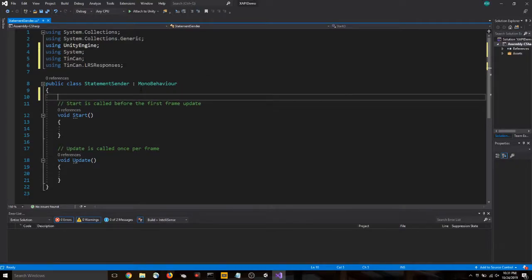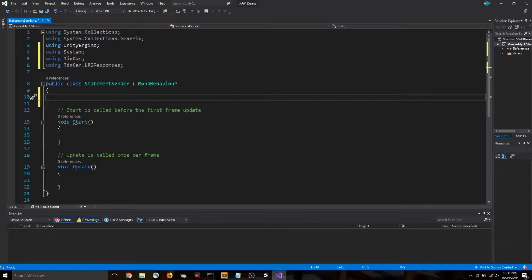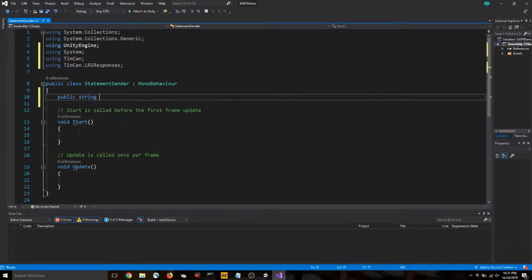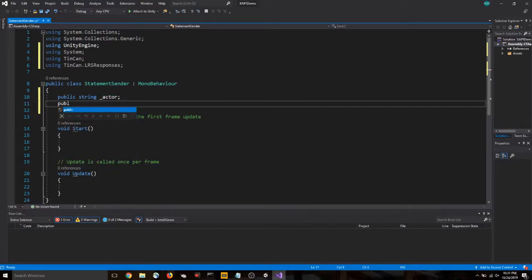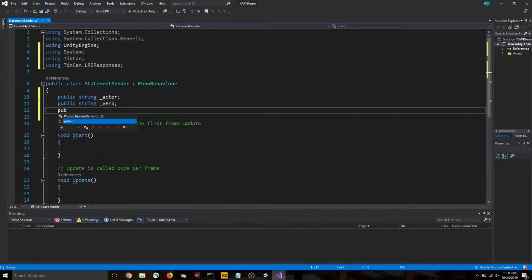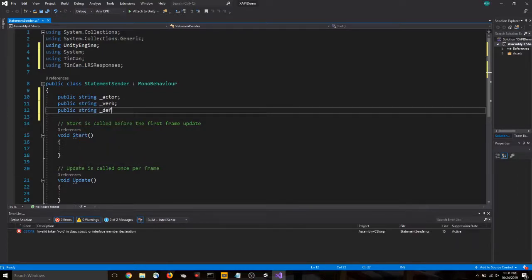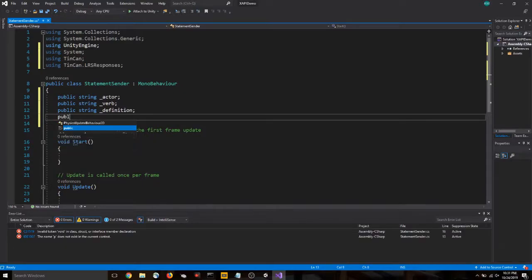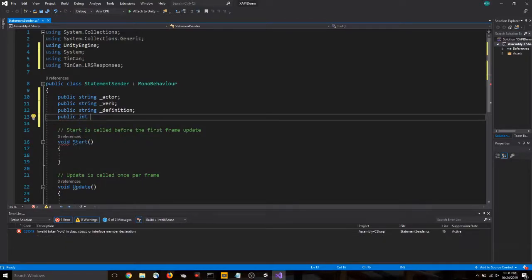Now in our public class here, let's create a few strings, or a few variables. And these are going to hold the information we're sending to XAPI. So public string actor. Public string verb. Public string definition.